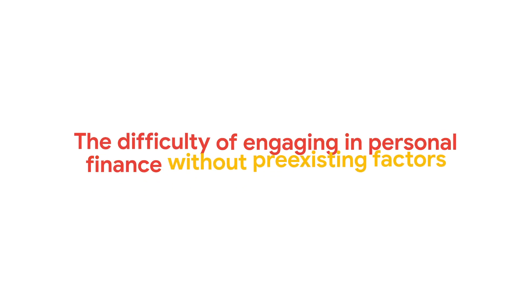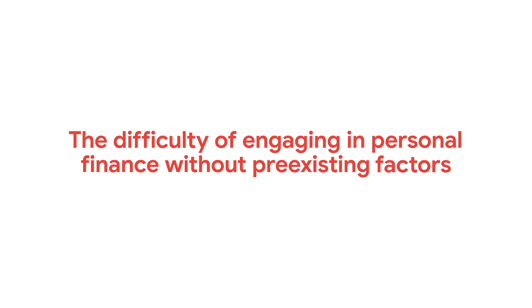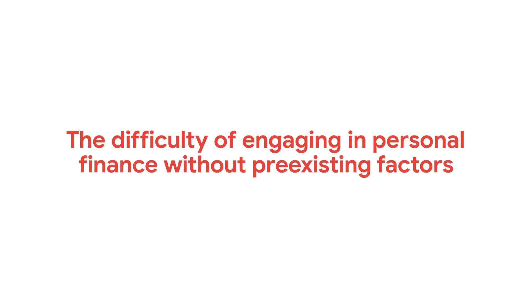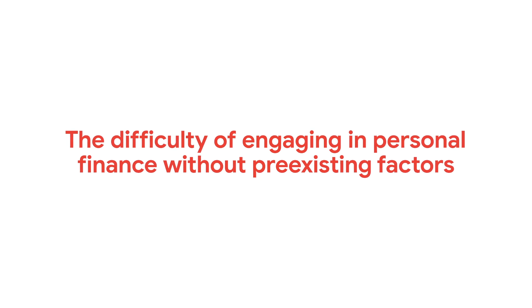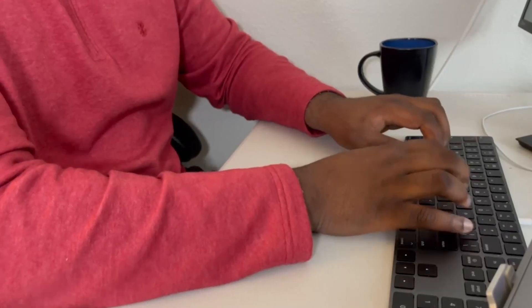This catch-22 made me realize the difficulty of engaging in personal finance without pre-existing factors. Out of my frustration and through a lot of research, I founded Perch.